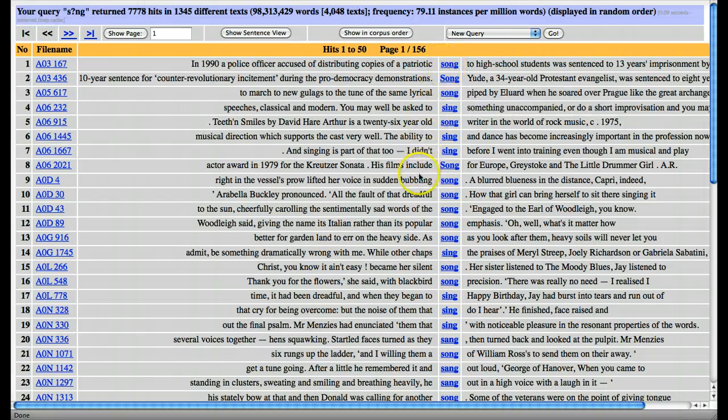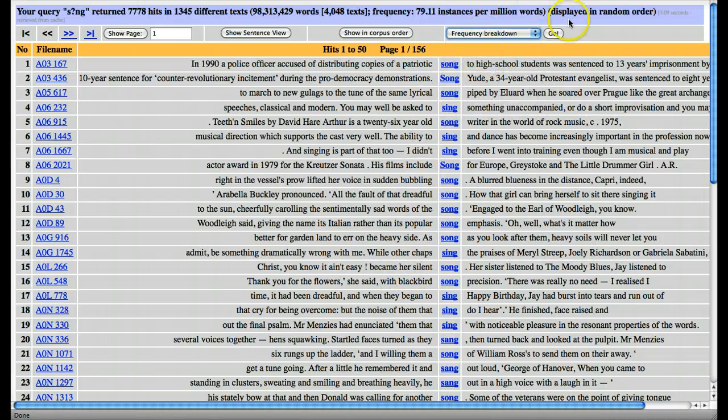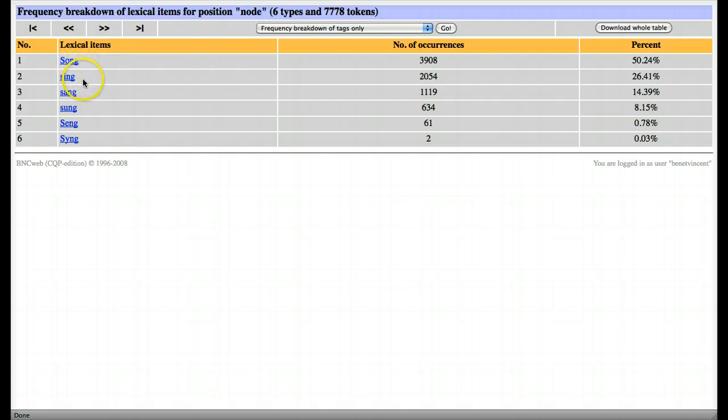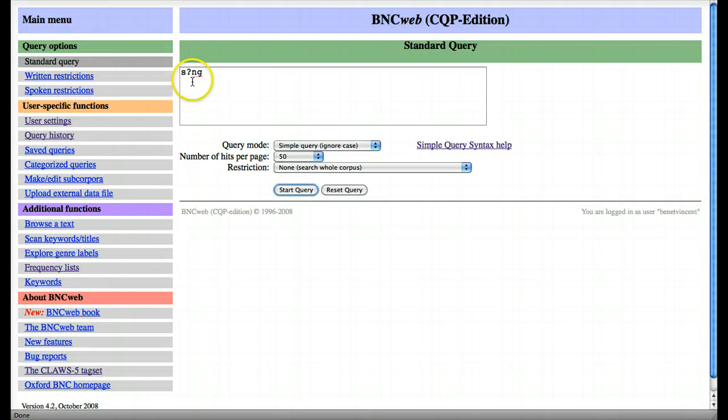We could have a quick check to see which forms this brings up, and this makes it quite clear: it's song, sing, sang, sung, and so on—all kinds of vowel forms. So this means any one arbitrary character.